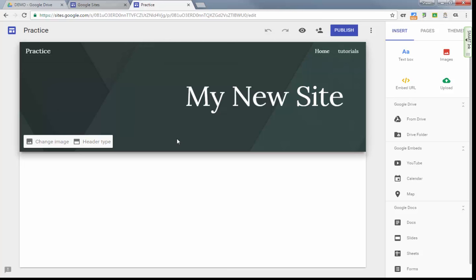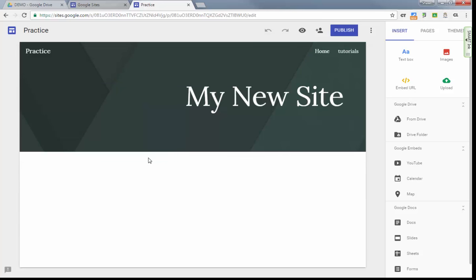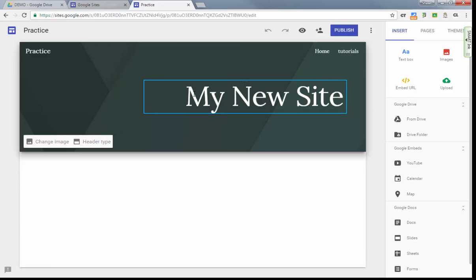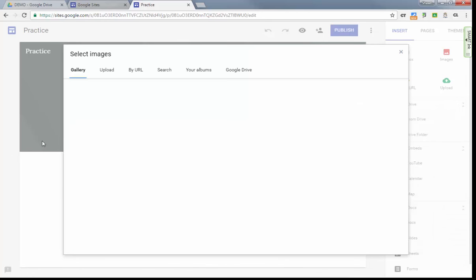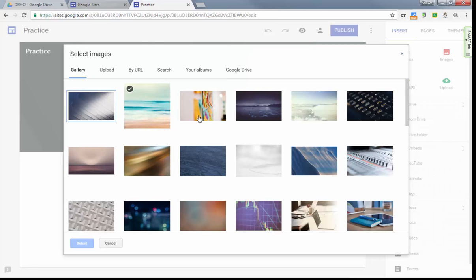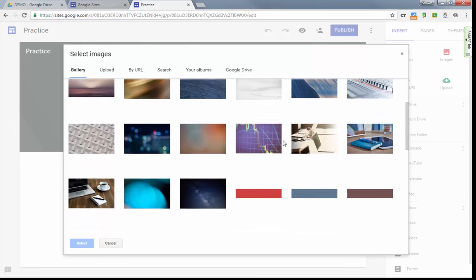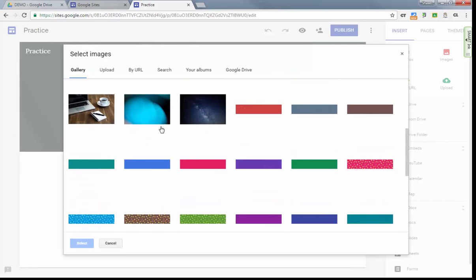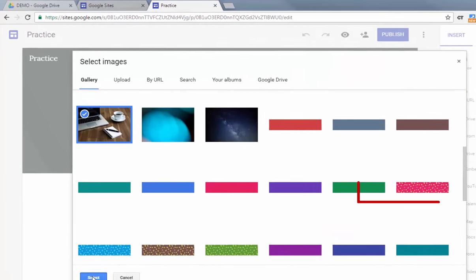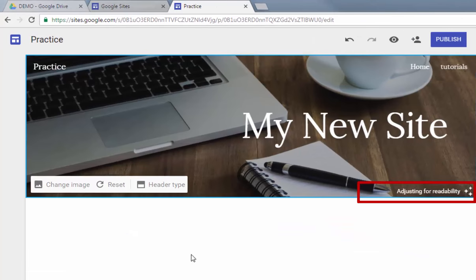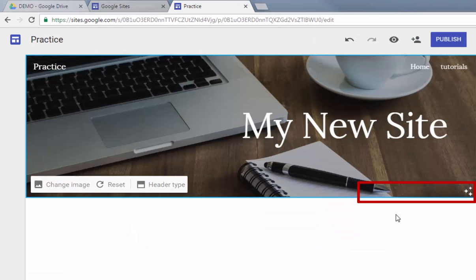You'll be able to just mouse over any area and change the settings. Like for instance, on this one I can click 'change image' and I can upload any image that I want, or I can use a category of images that are available here. We'll just select this one.